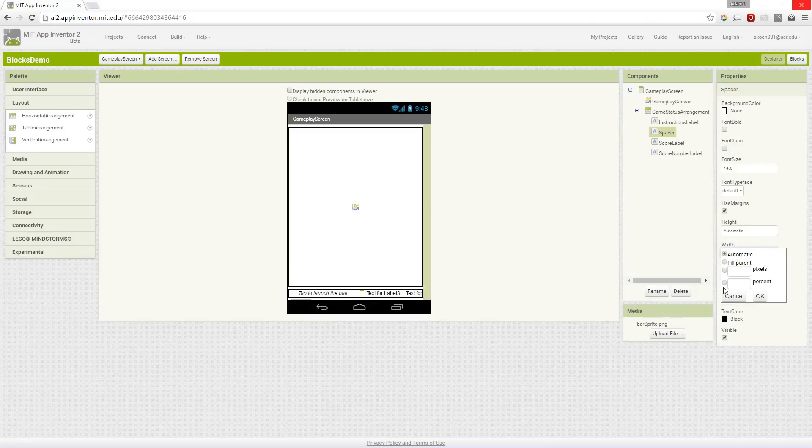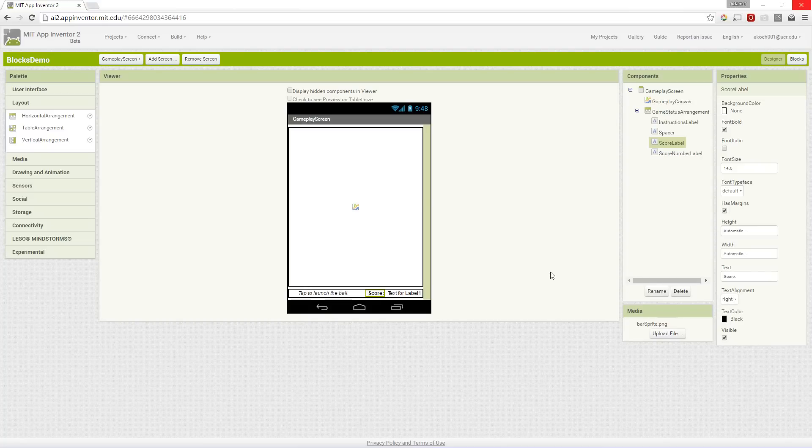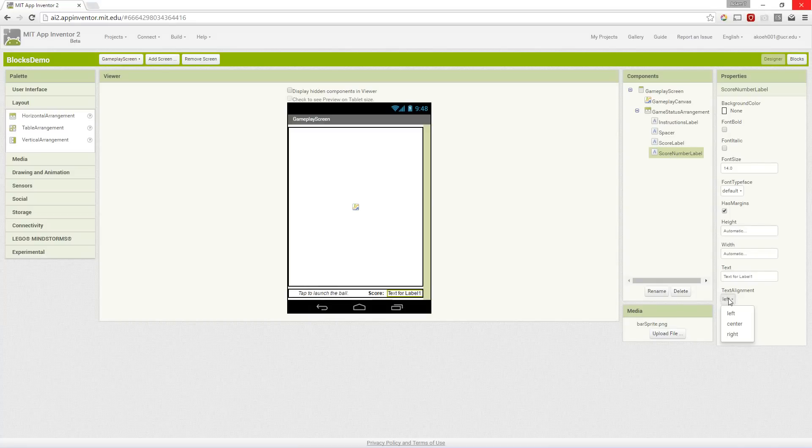We have a score label that's just our label for saying here's your current score, and we want it right aligned so it's as close to the score as possible and we made it bold. Then lastly we'll have a left aligned actual number for the score which will start off as zero.